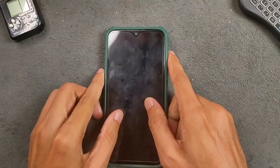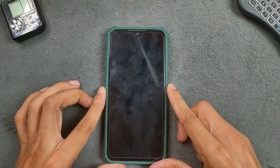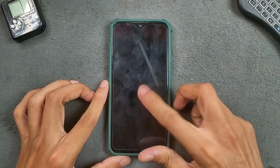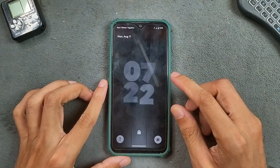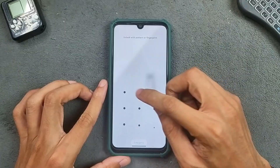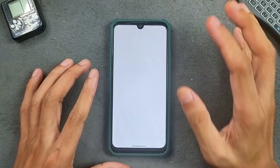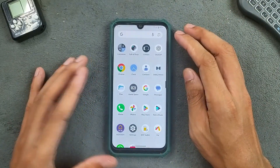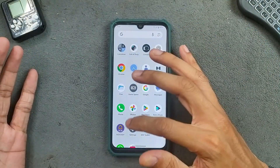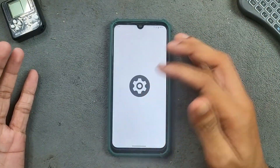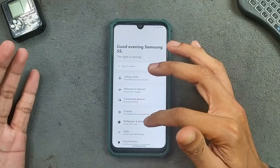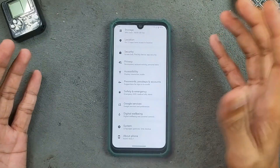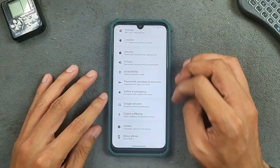Hey guys, welcome back to another custom ROM review for Redmi Note 7. This time we have Infinity X ROM B3.0 based on Android 16. This is an unofficial ROM, probably ported from Redmi Note 8 and similar type of devices.